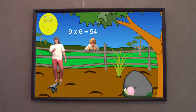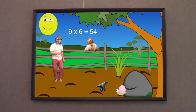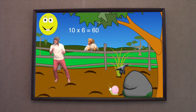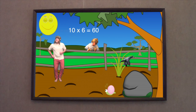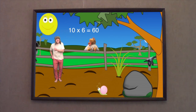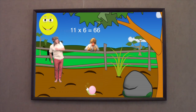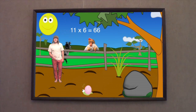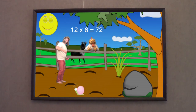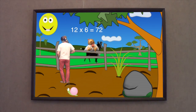9 x 6 is 54, 10 x 6 is 60, 11 x 6 is 66, 12 x 6 is 72.